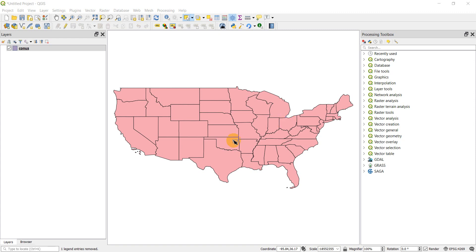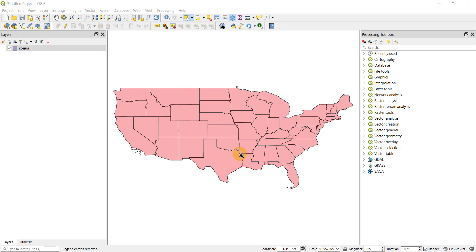Hi guys, welcome to another QGIS tutorial. Today we're going to be talking about projections and how to get your data to display in the projection you want. We're going to be working with a shapefile of the contiguous United States — the lower 48, excluding Alaska and Hawaii — and go through different ways to change projections in QGIS, which is super important when displaying or analyzing data.